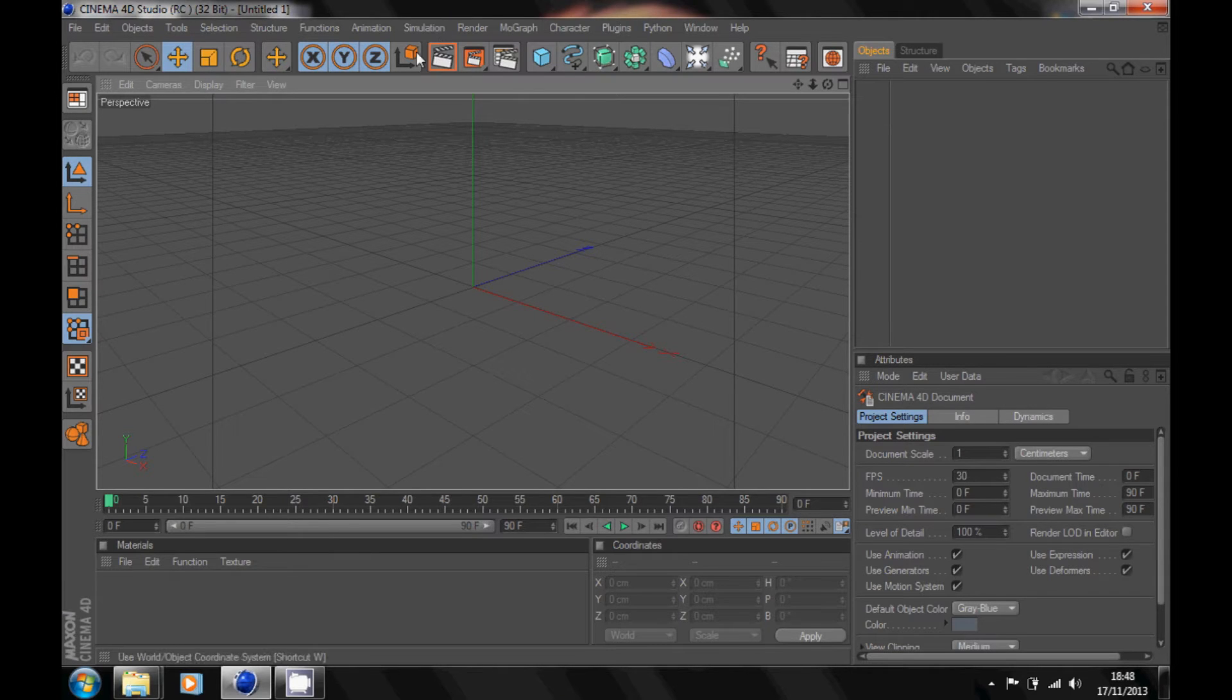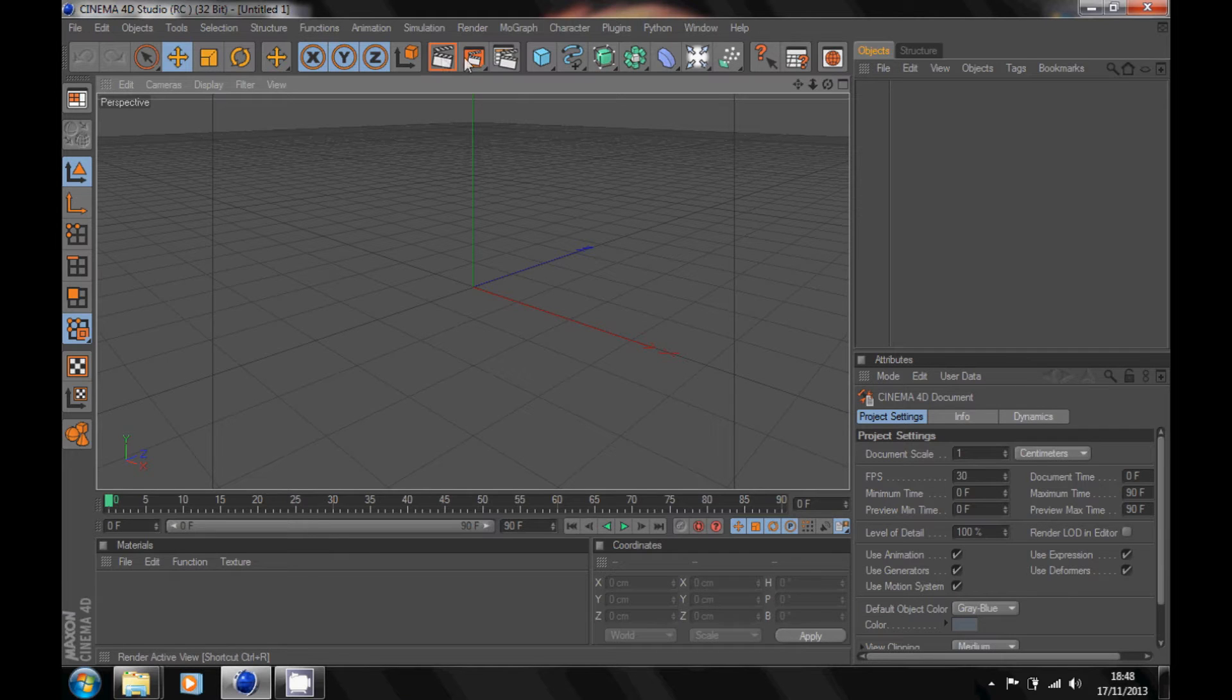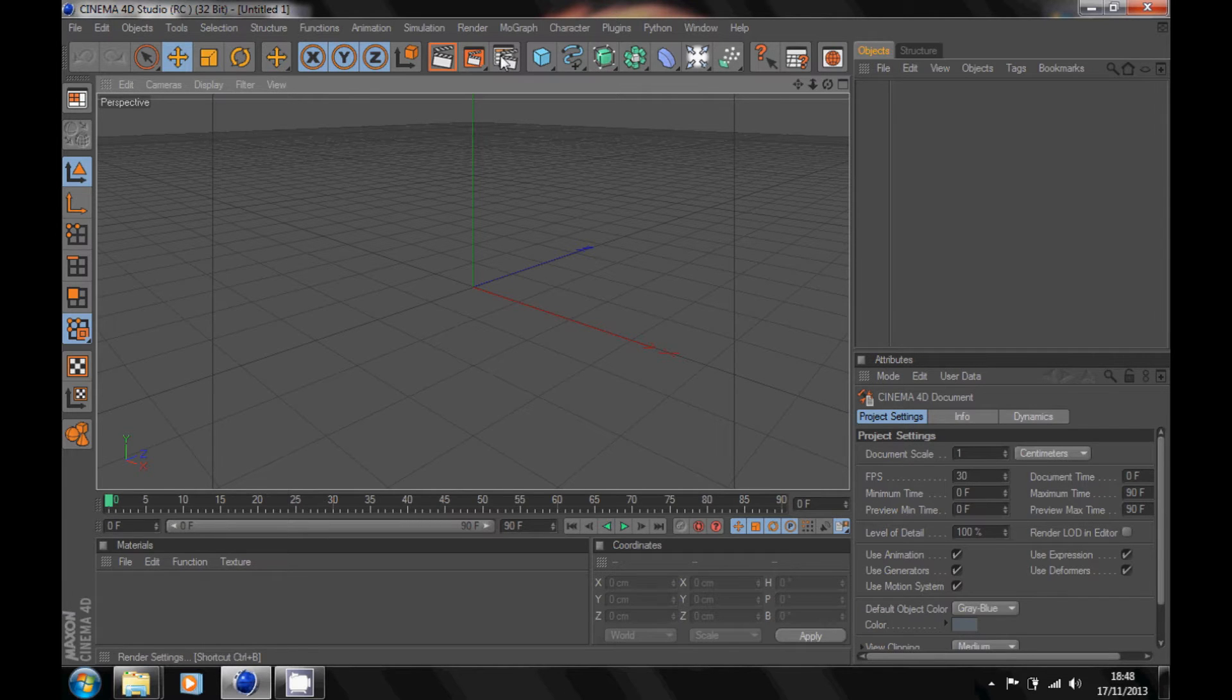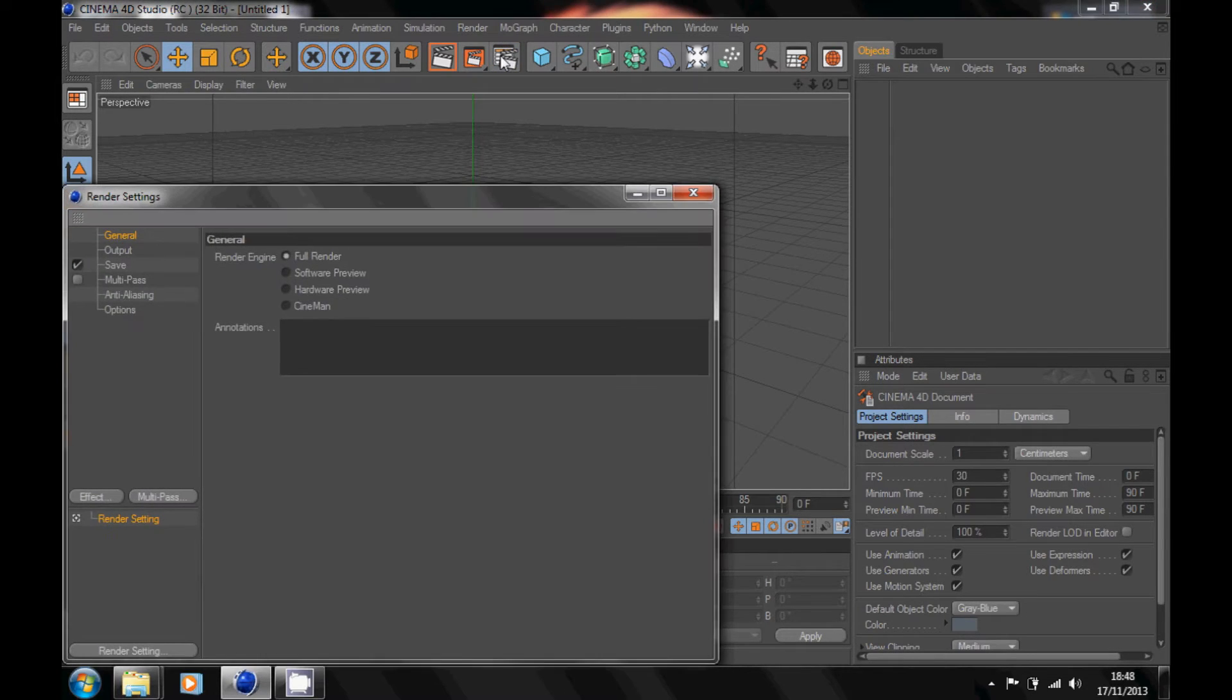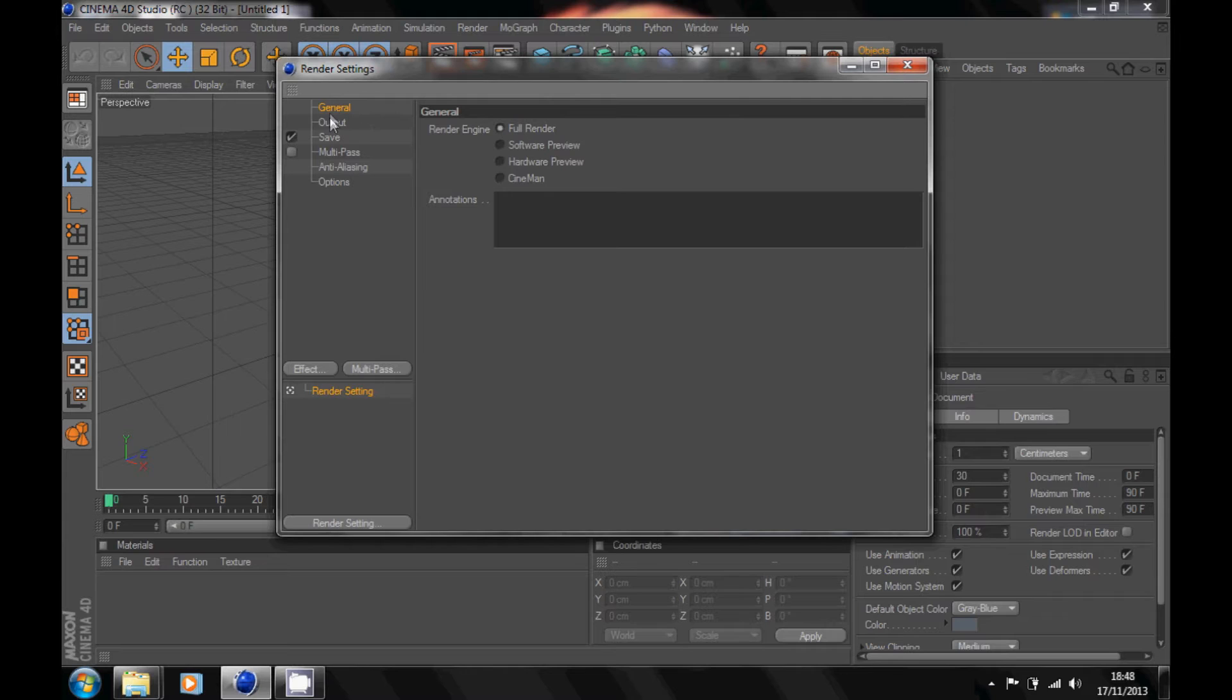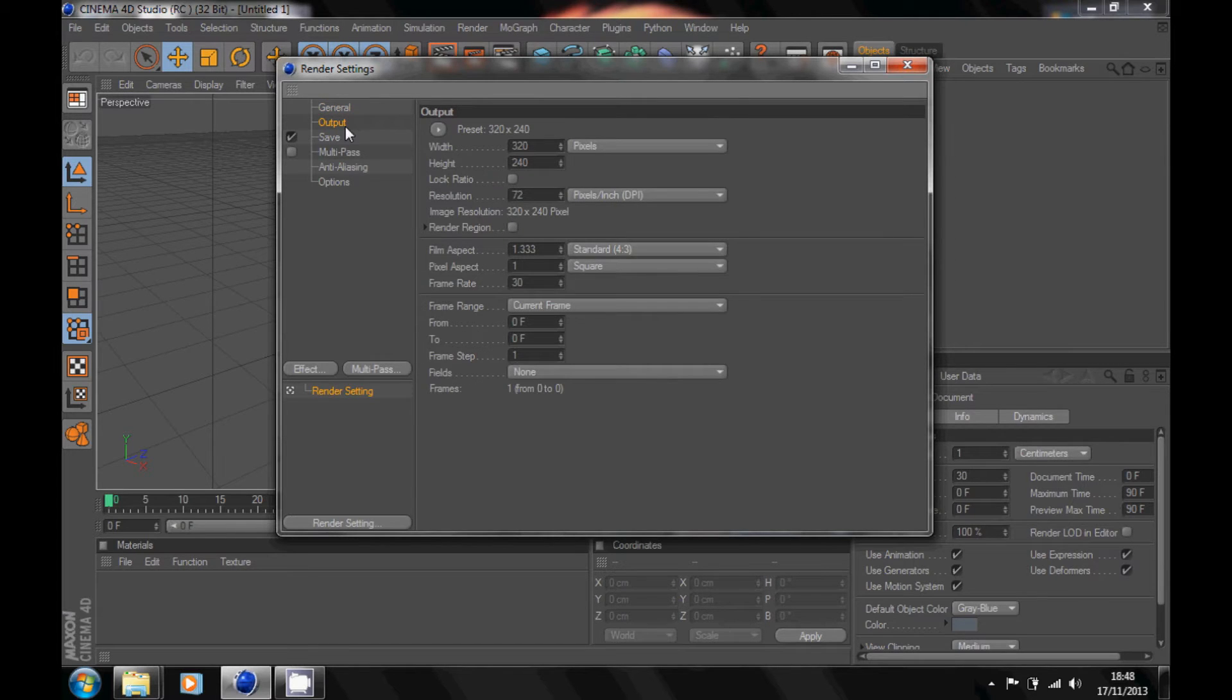Click over here for your render settings. It should come up like this. Make sure it's on full render in general. Go over to output and change your width to 1280.